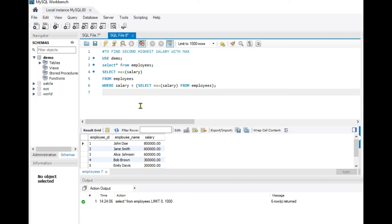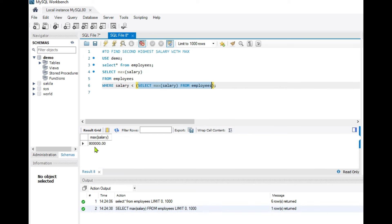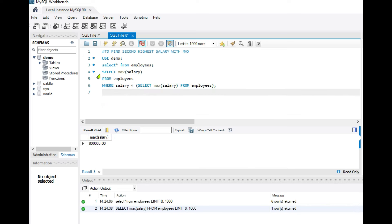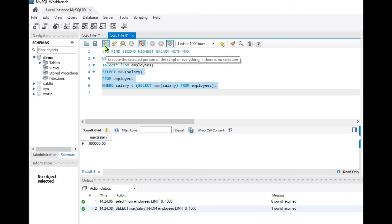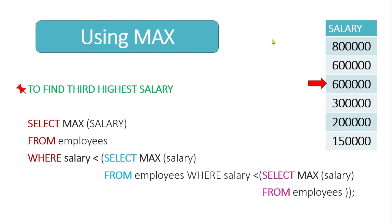Let's see this practically in MySQL. Here I have written: SELECT MAX(salary) FROM employees WHERE salary < (SELECT MAX(salary) FROM employees). If we execute only the inner query, we get 8 lakh as the maximum salary. When we execute the whole query, where it selects the maximum salary less than 8 lakh, we get the second highest salary.